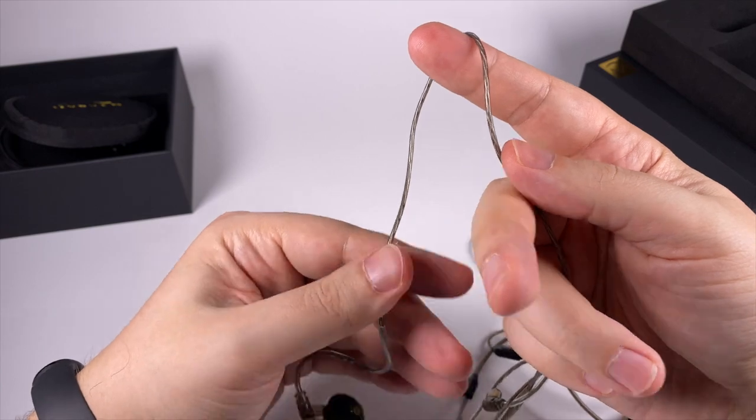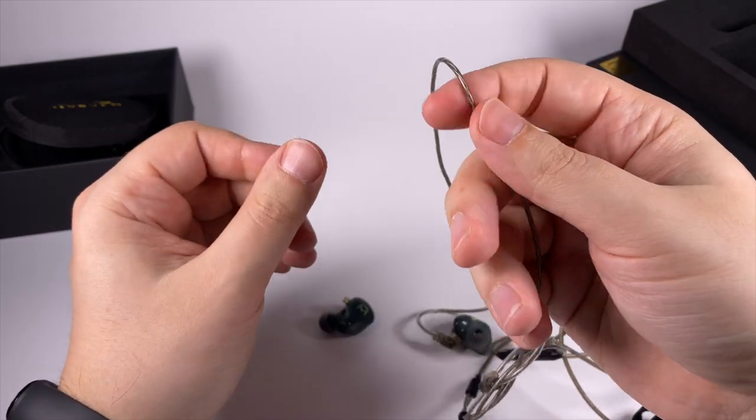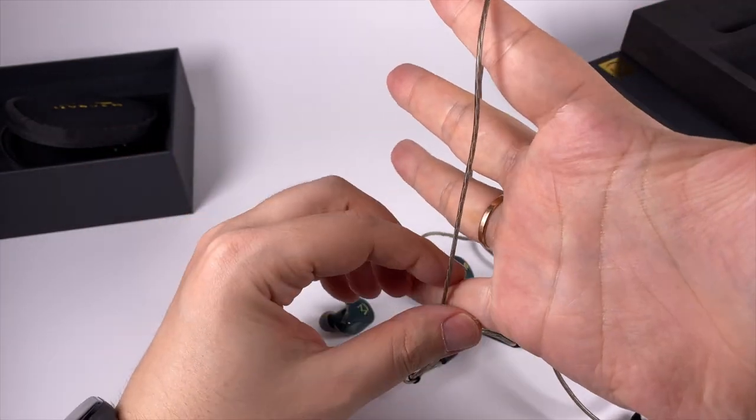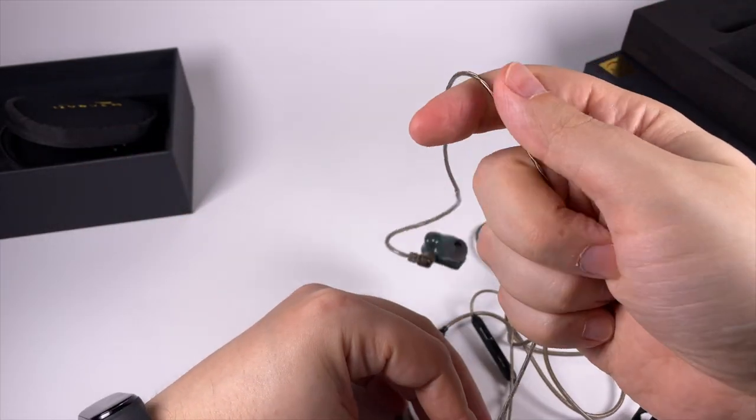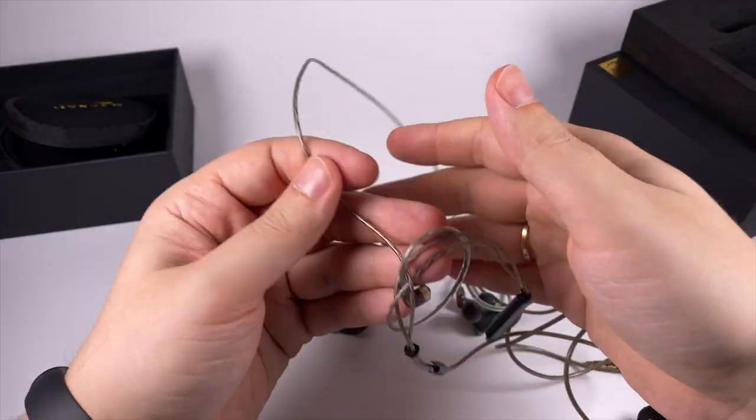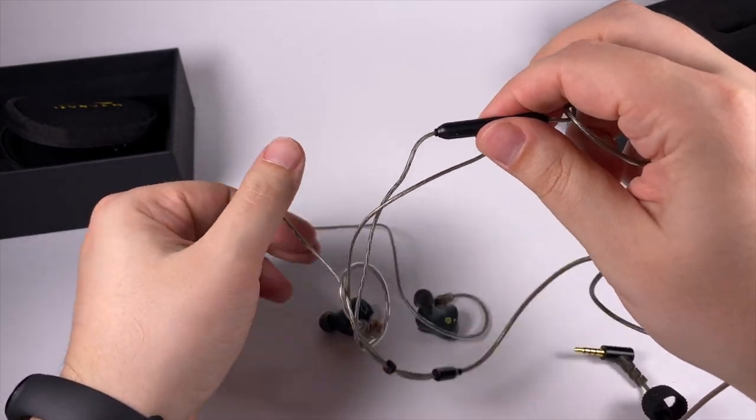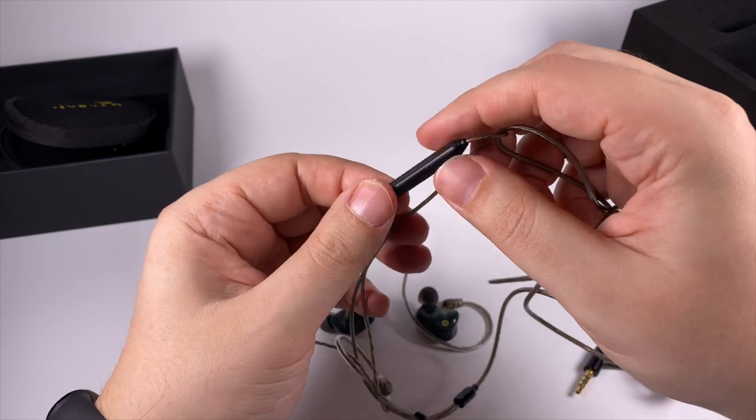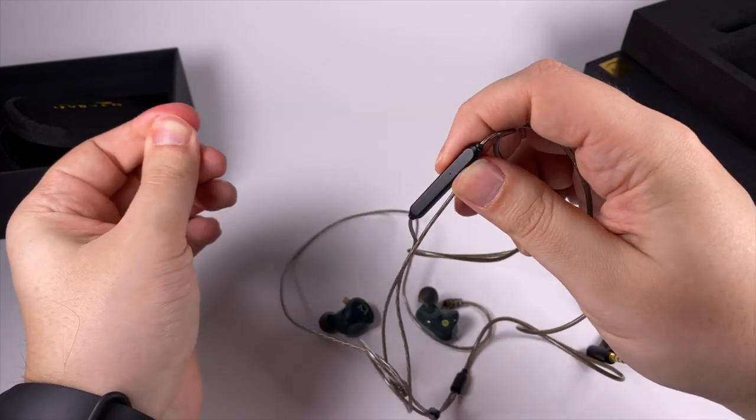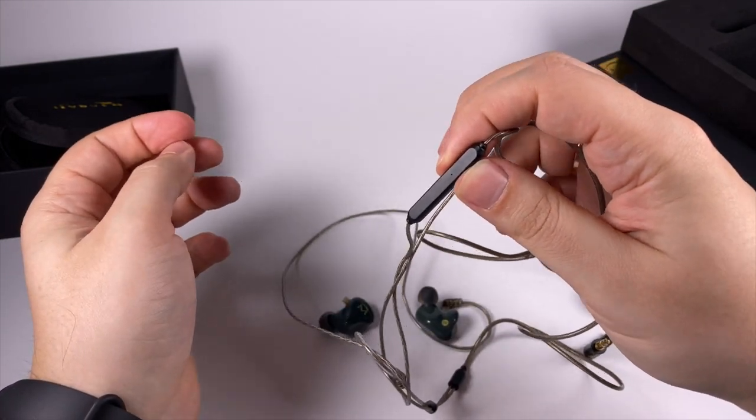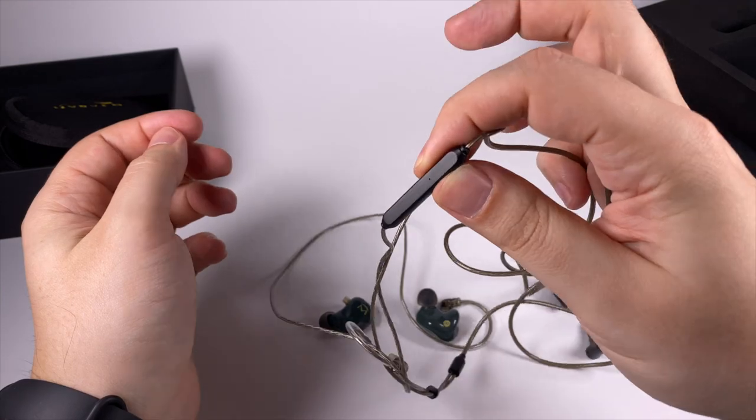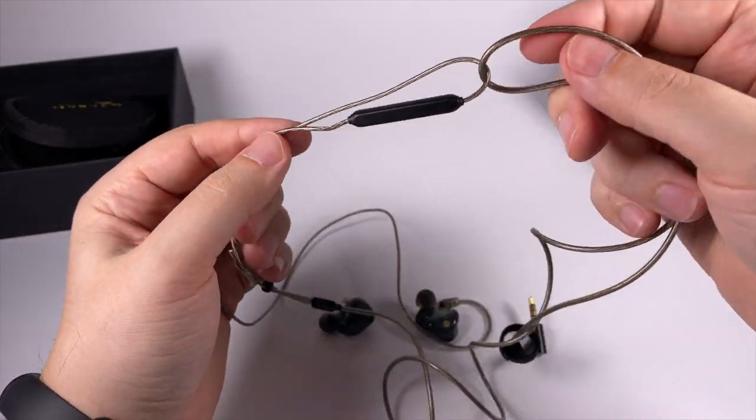Cable itself pretty soft, not super soft but nice. Microphonic effect is low and I like that. There is a three-button control with microphone. It's normal but if you want to be heard clearly and loudly, it's better to move it closer to your mouth.